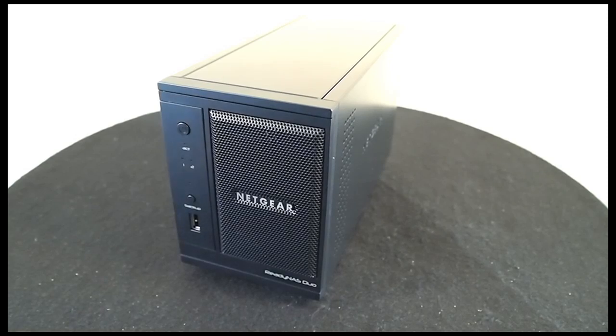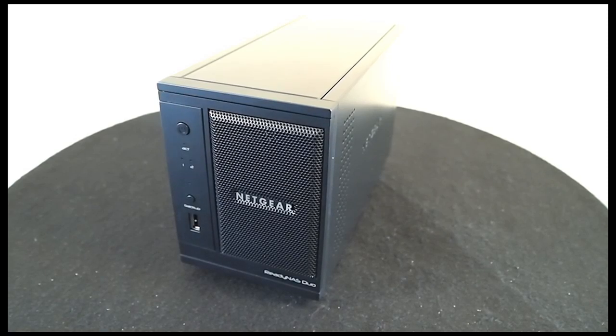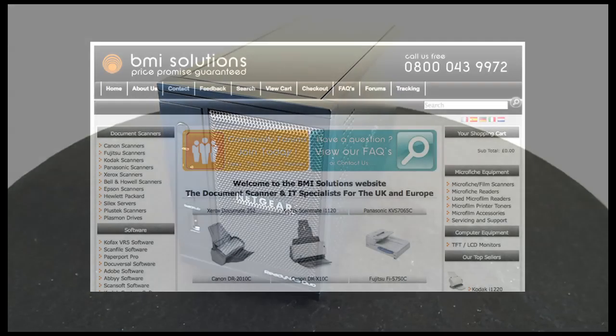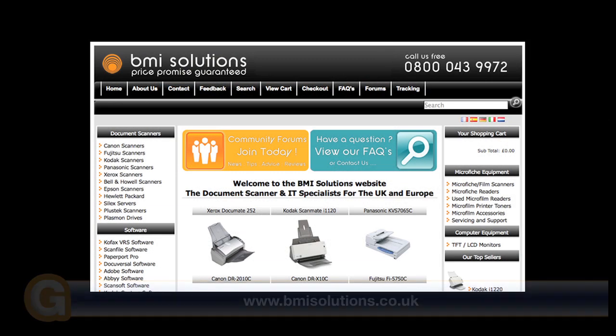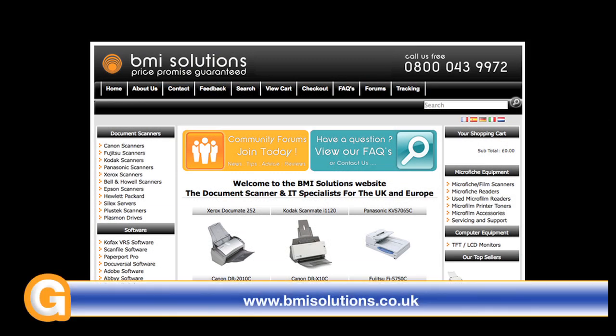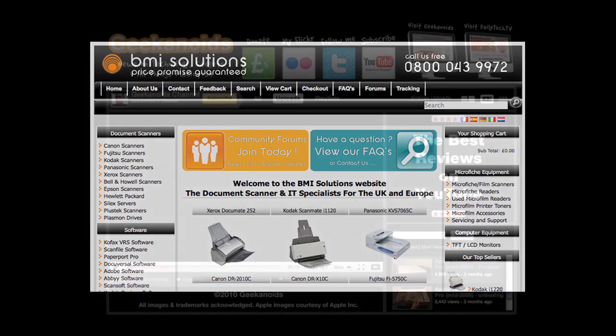Well thanks very much for listening. Come back soon and check out more video reviews on the Geekanoids channel. This video review is sponsored by BMI Solutions, the largest reseller of document scanners within the UK, with a price promise guarantee.